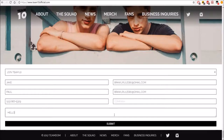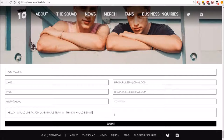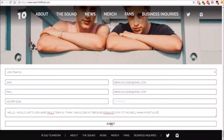Hello, I would like to join Jake Paul's Team 10. I think I should be in it because England is my city as well. I am not 12 — 16. And then you just press submit.